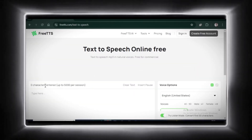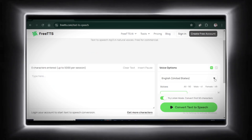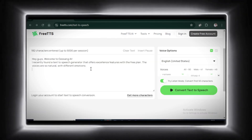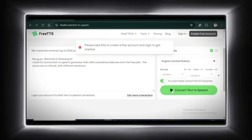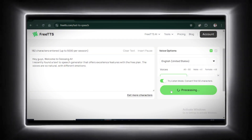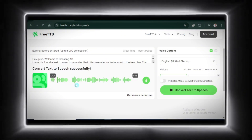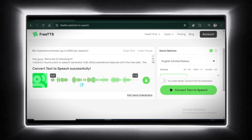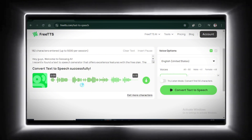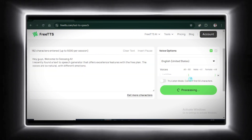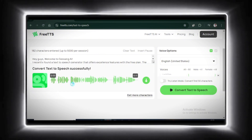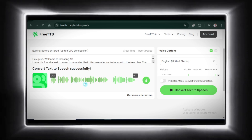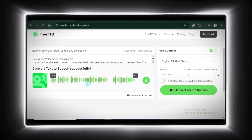Here's Free TTS. It allows up to 5,000 characters per session. Let's select a voice and paste some text. I need to sign up first — okay, done. Let's generate the speech. Hey guys, welcome to Jesang AI. I recently found a text-to-speech generator that offers excellent features with the free plan. Not bad. Let's try a female voice this time. Jesang AI — I recently found a text-to-speech generator that offers excellent features with the free plan. Sounds great. You can fine-tune it further to suit your needs.